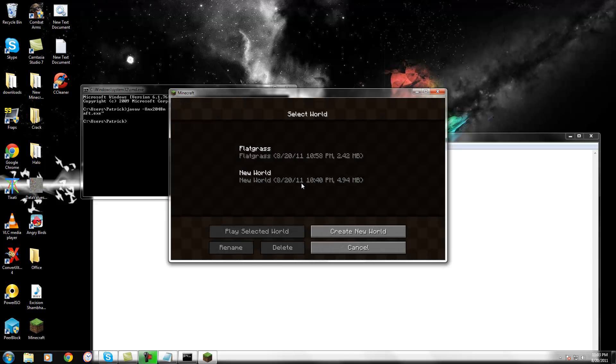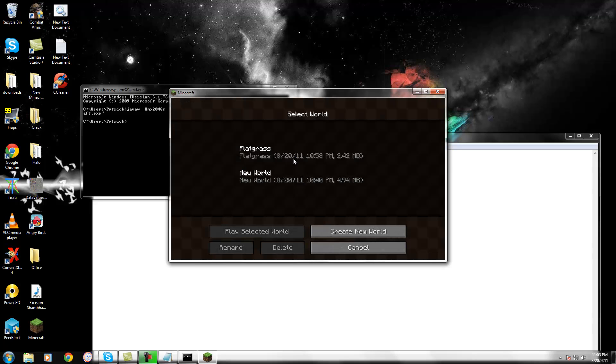This is really useful for anyone that uses HD texture packs, or just wants better performance in Minecraft.